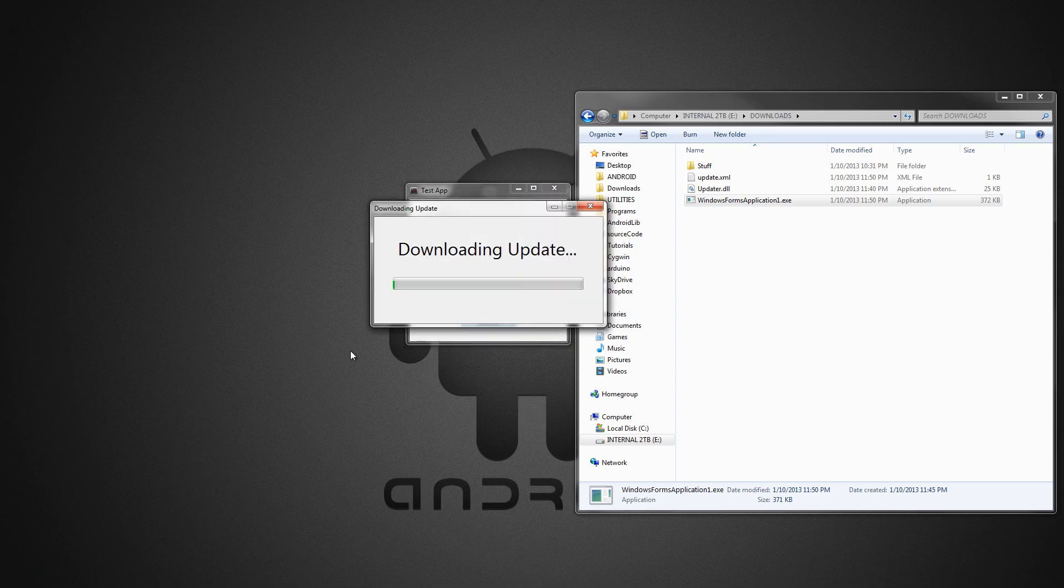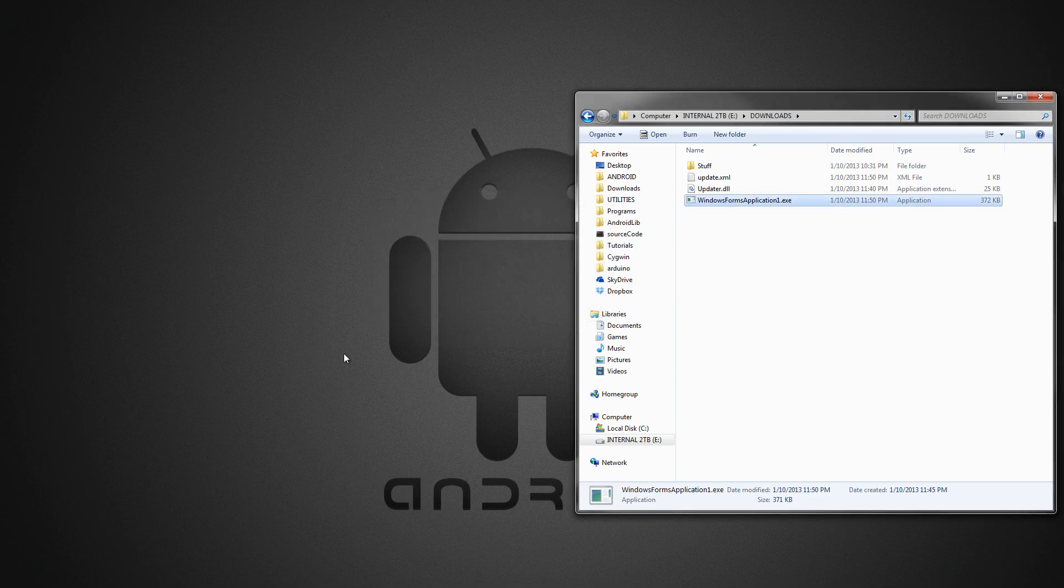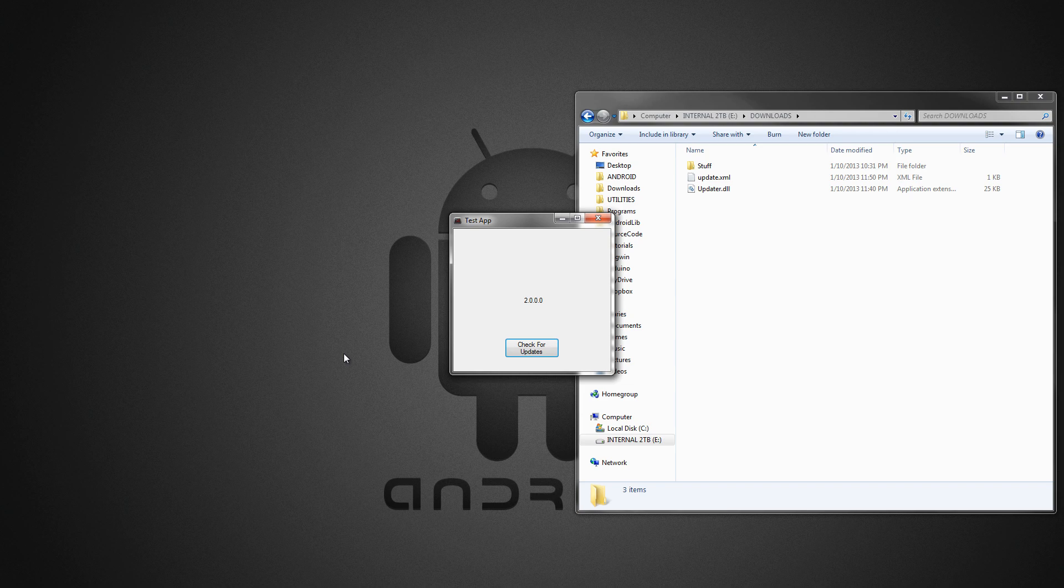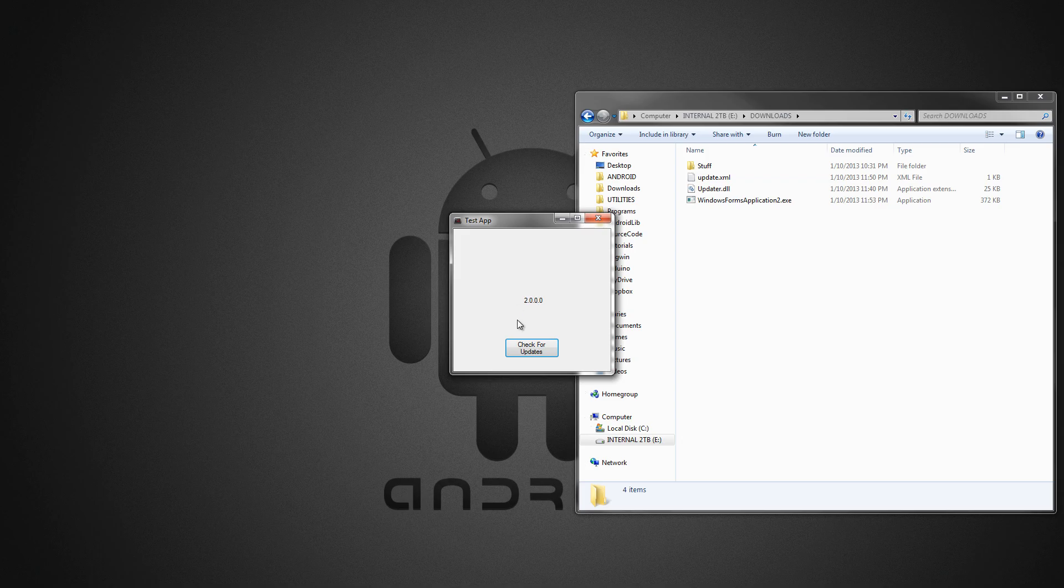And when you update, it updates, and it will delete this application, and then put the new one there, and then launch it again. And we can see that happen right now. There we go. And then if you hit Check for Updates again, there is no update, because the newest one is 2.0 on the server.